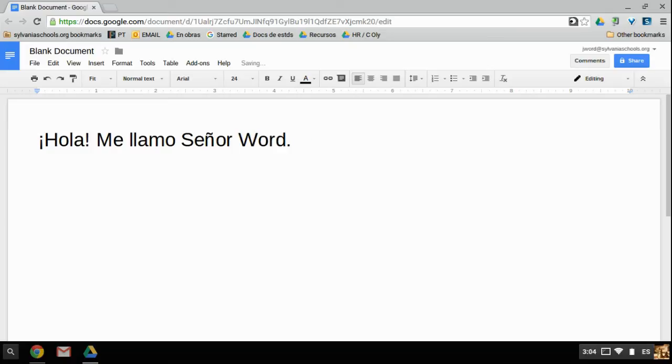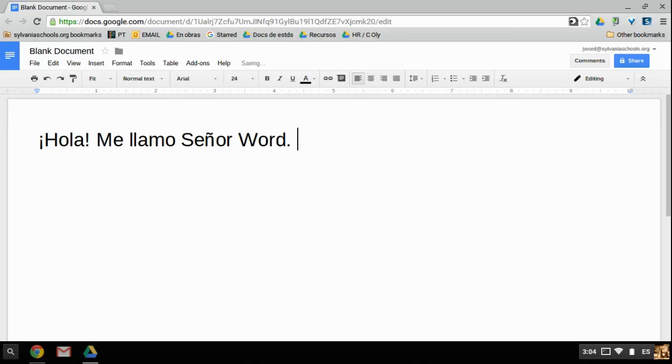Now, if you want to type in Enya, then that is where the colon and semicolon next to the L button is. So that's how you get an Enya. And if you press Shift and Enya, then you will get an uppercase Enya there.